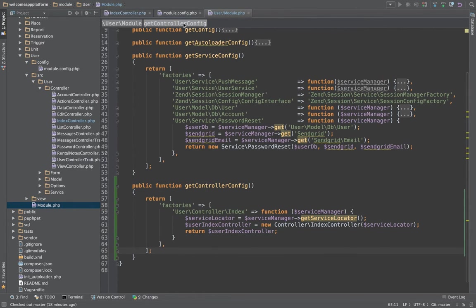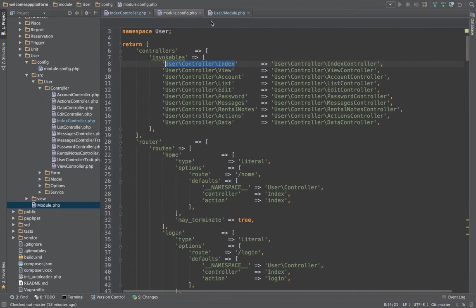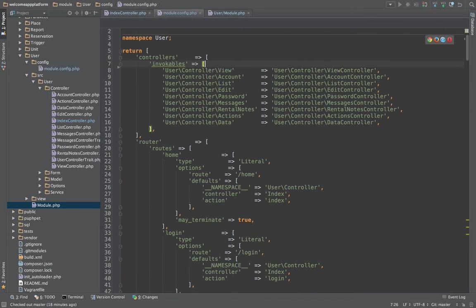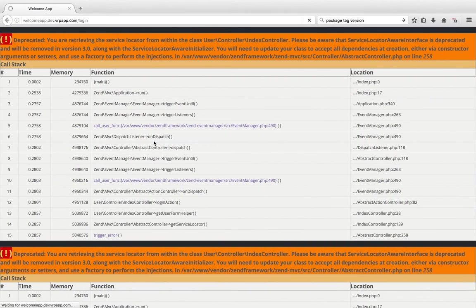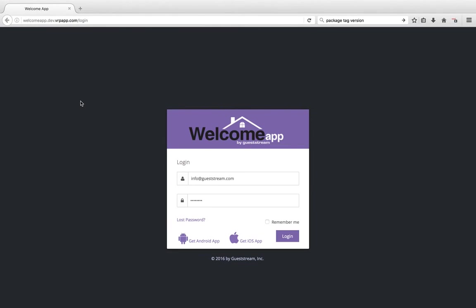All right, now we can take this off of our list of invocables because we have a factory for it. And then go back and refresh our page, done.